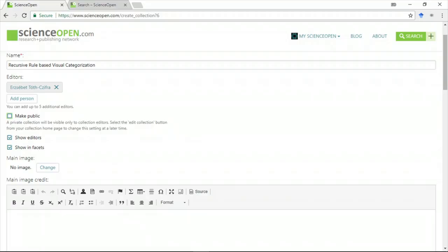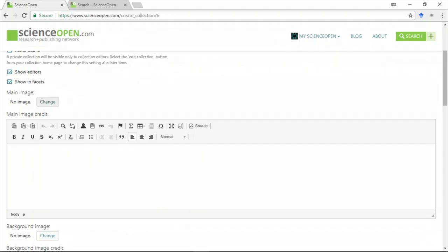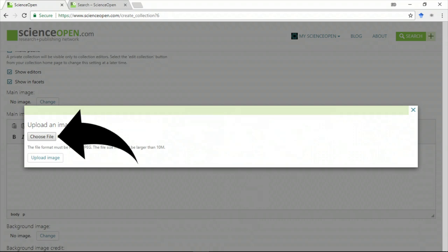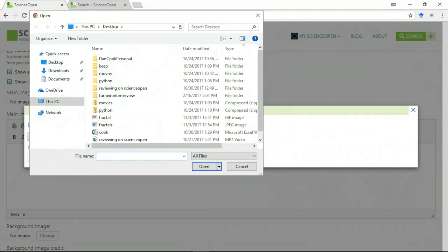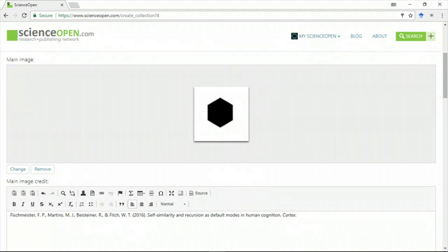Each collection gets its own home page. You can make it public now or later. You can style your home page with a main image and a banner image. Your collection images will appear on the article pages when people browse the search.